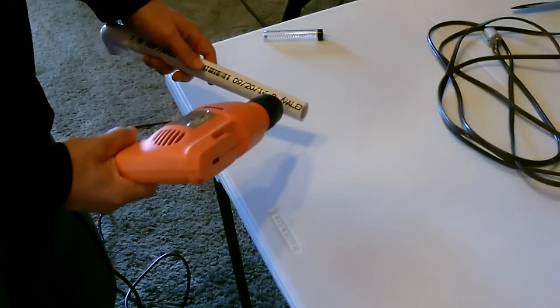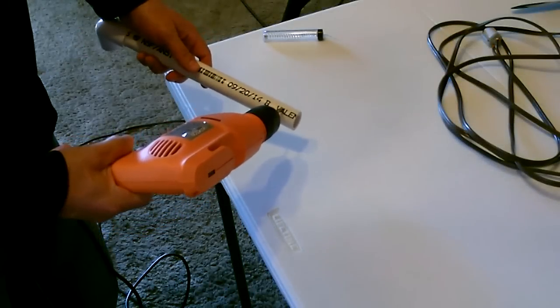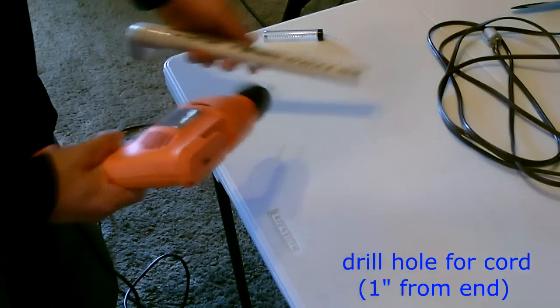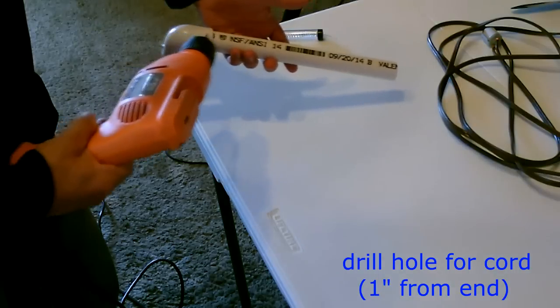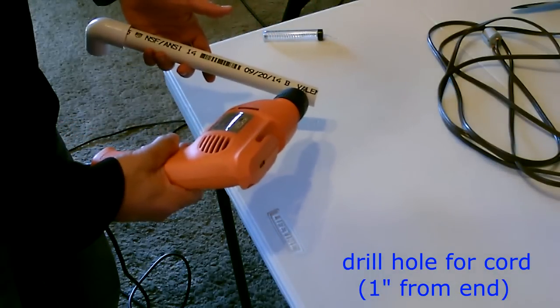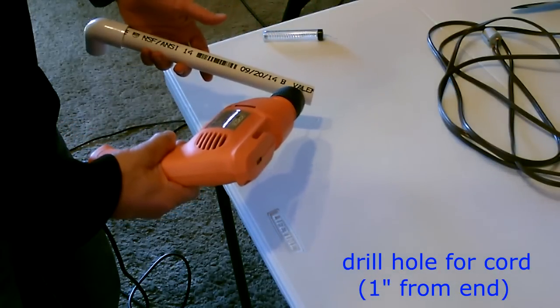All right, the next thing I'm going to do is drill a hole right about here in the post. So the cord from the motor will go down the post and come out right here.